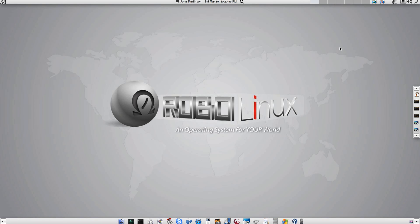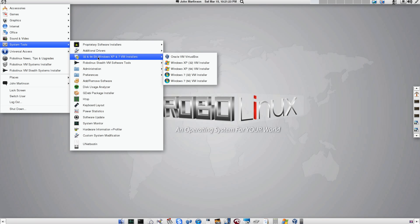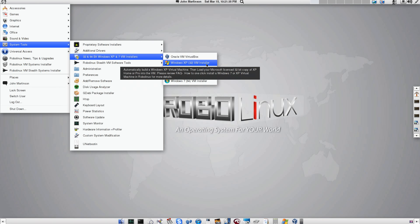Hi everybody, this is John Martinson, and today I am going to show you where Drive-E is in your virtual machine. Whether you use XP32 or XP64 or a Windows 7 64 or 32-bit version of Windows, it's very easy. The important thing is that you need to install from our system tools, from our 32 and 64-bit Windows XP and 7 VM installers — you need to install one of our XP or Windows 7 VM installers in order to actually have a Drive-E.